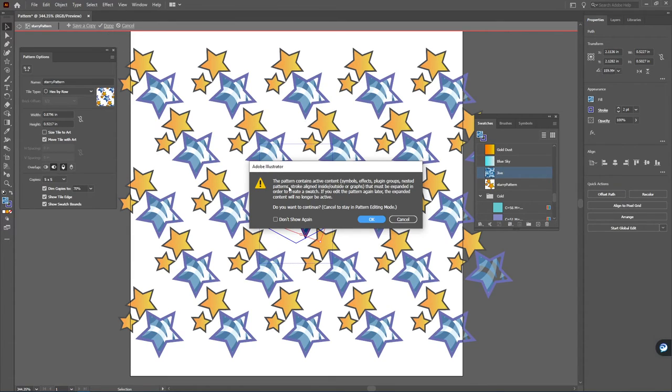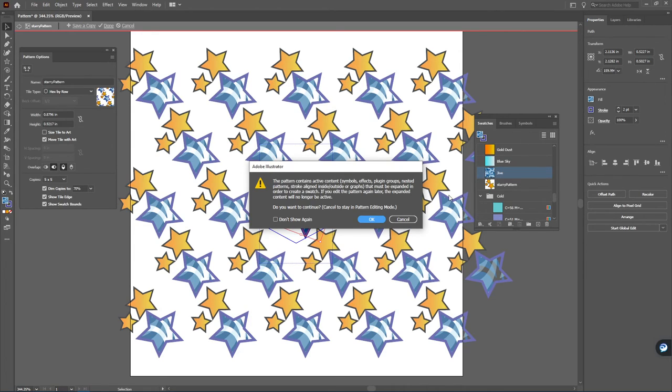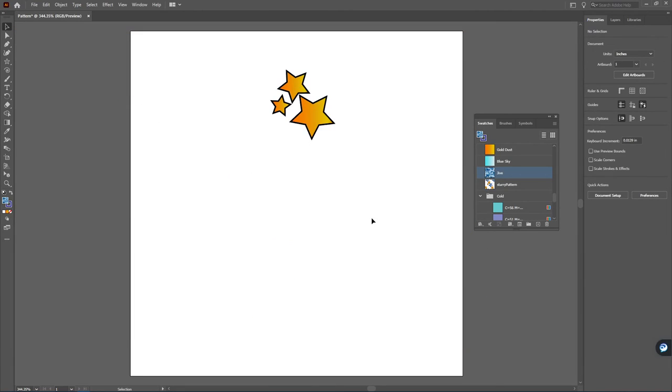Now if it asks you anything about active content, and this is because I chose one of the styles here, that's okay. You can tell it okay.